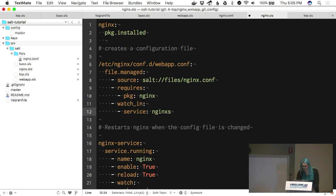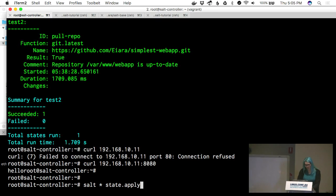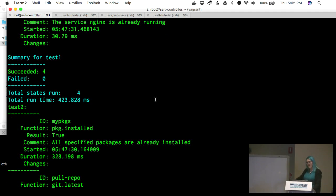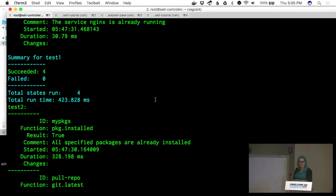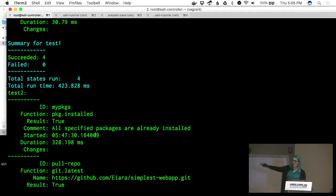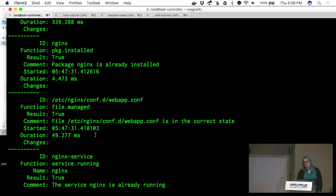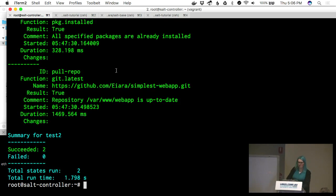Running the apply again: our packages are all installed, git runs, git actually succeeds because git is now installed, the configuration file is dropped properly, and nginx is restarted properly.